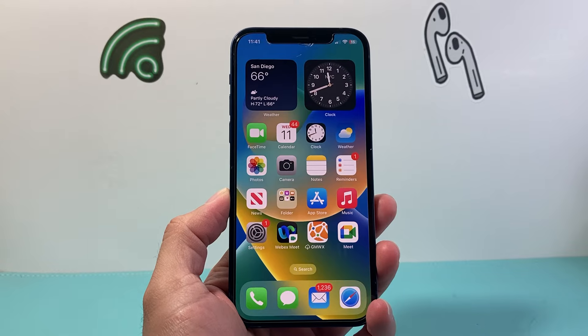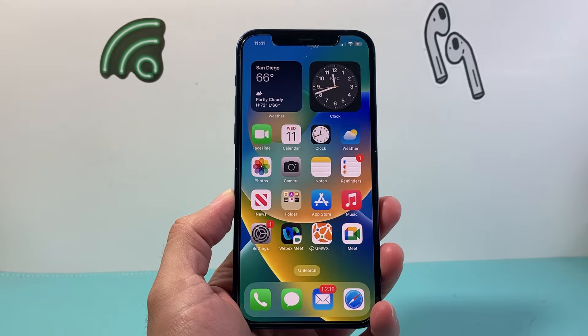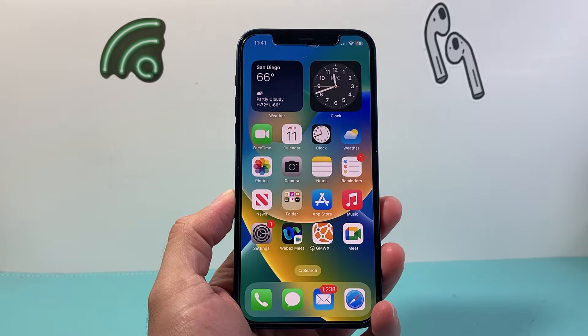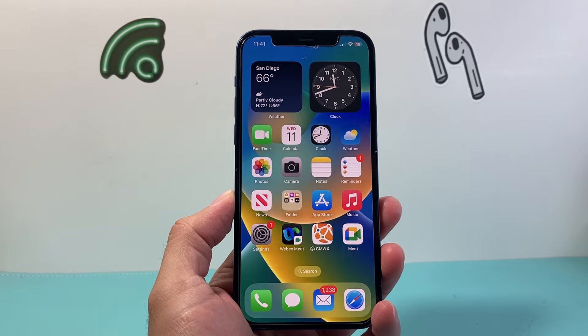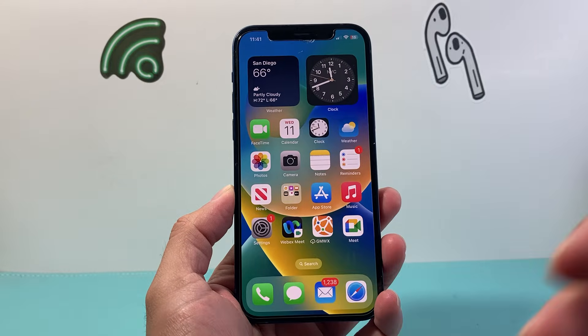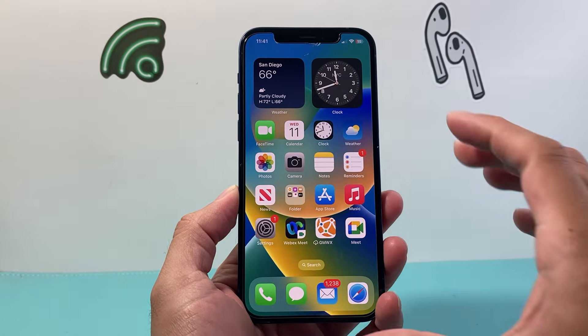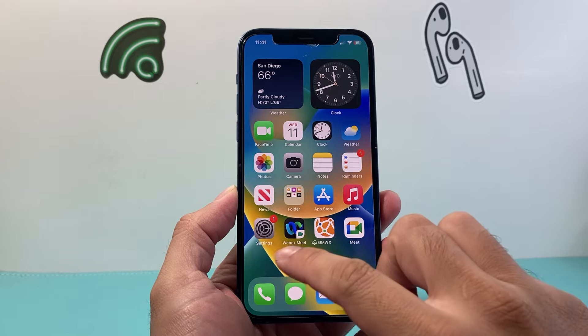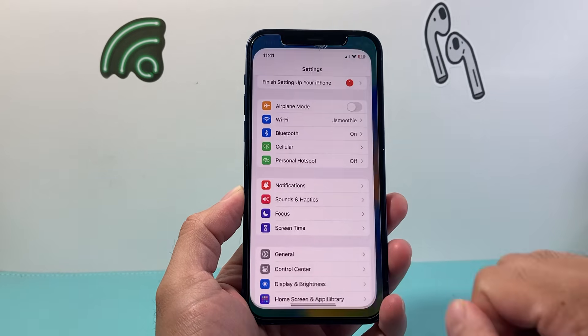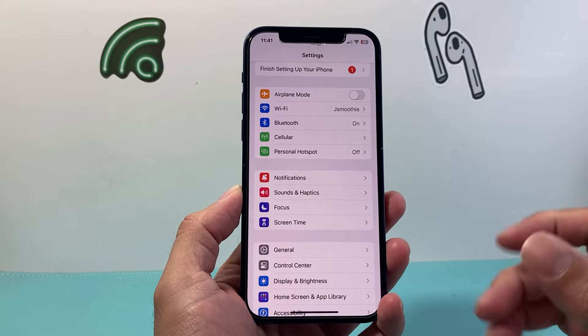Hey everyone, Technomancer with a video for you guys. In today's video I'm going to show you how to enable hotspot on your iPhone. So let's get started. In order to enable or use hotspot on your iPhone, the first thing you're gonna do is go into your Settings.